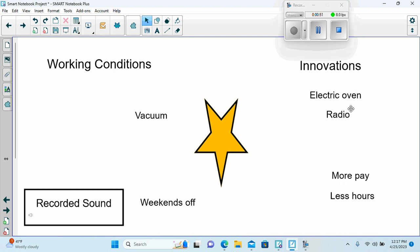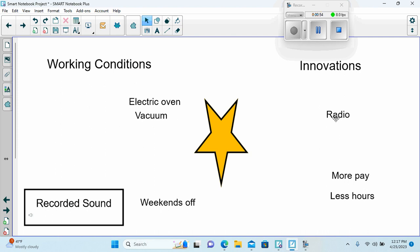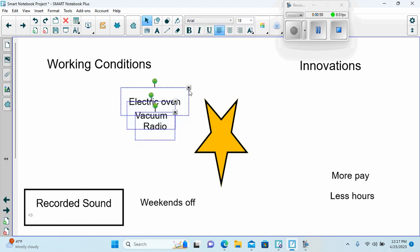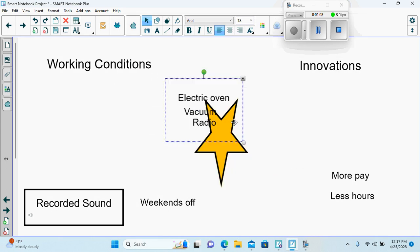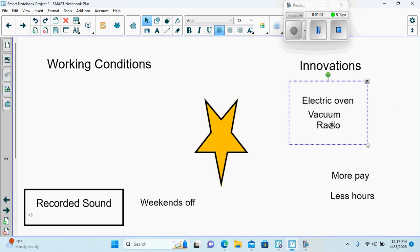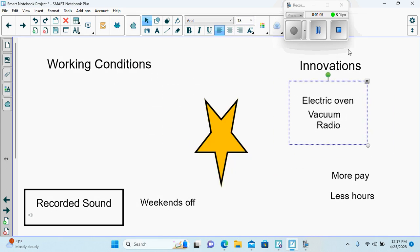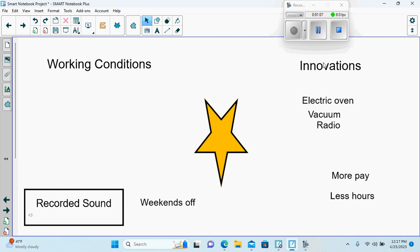We can group these, group them together, and move them under the correct category. These are the categories that do not move.